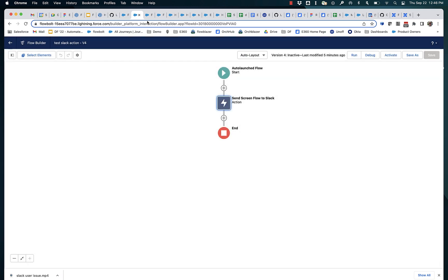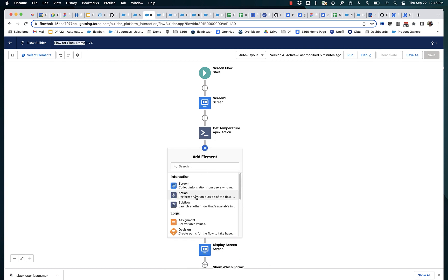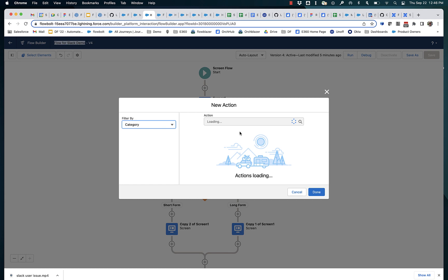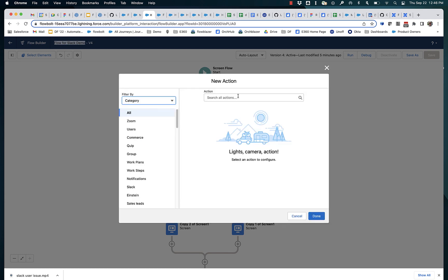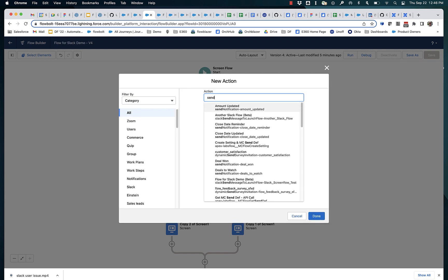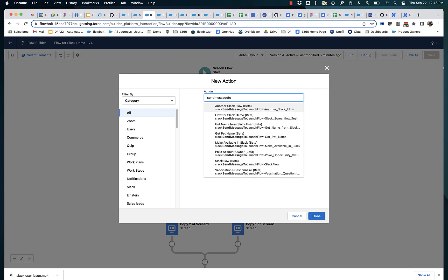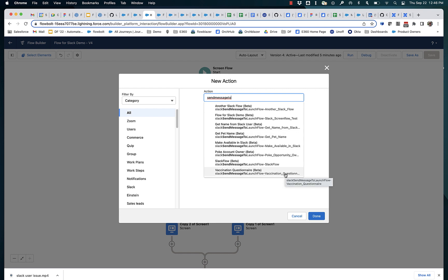So it's got the same name, flow for Slack demo, as this screen flow. And if we were to look at our actions and filter on send message to, what you'll see here is there are eight different dispatch actions that correspond to eight different screen flows on this org that have all been had that checkbox checked.